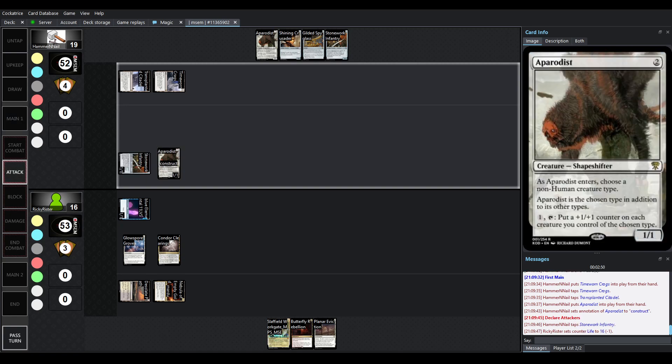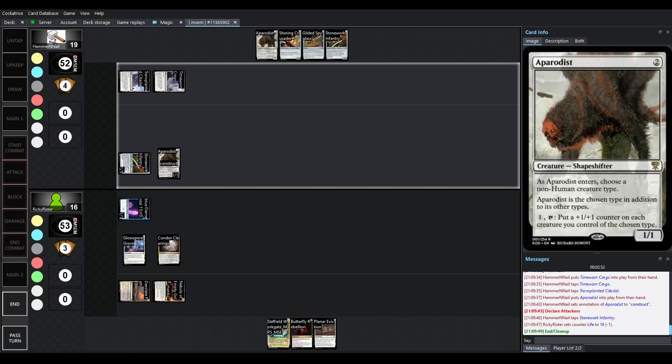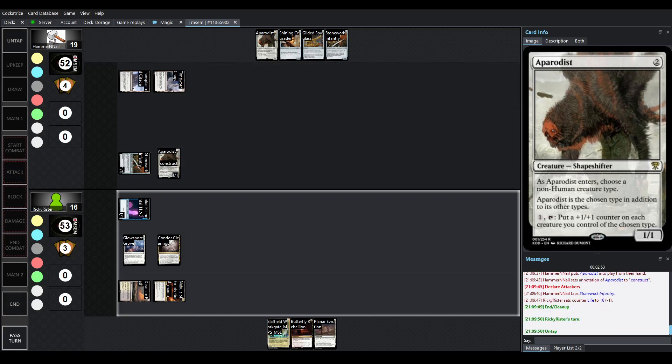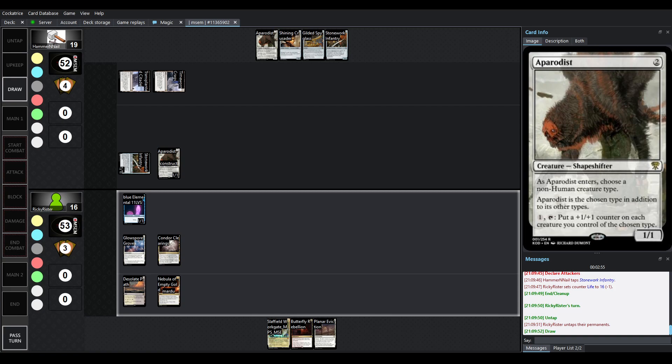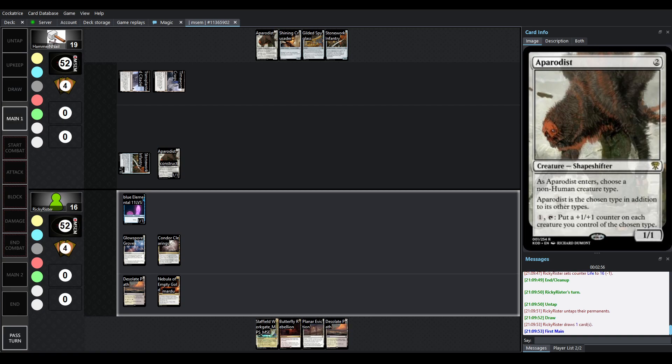Aparadist is a really interesting shapeshifter creature. You have to pick a non-human creature type, which is a nice little limit here. It becomes the chosen type. And then, one and a tap, you put a counter on each creature you control of the chosen type. So, it'll grow Construct.